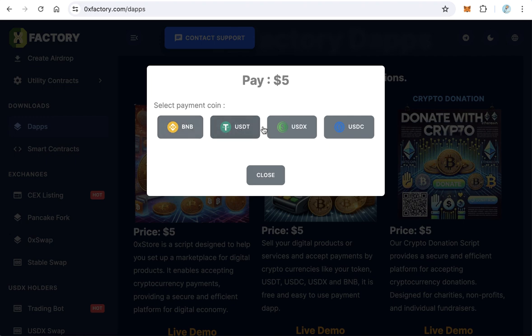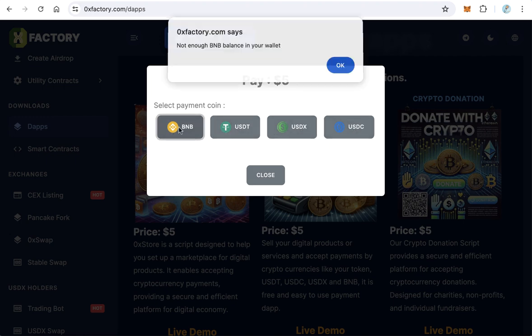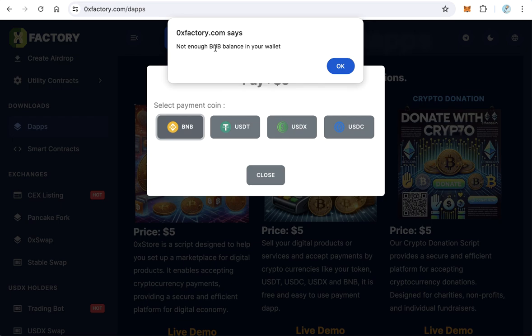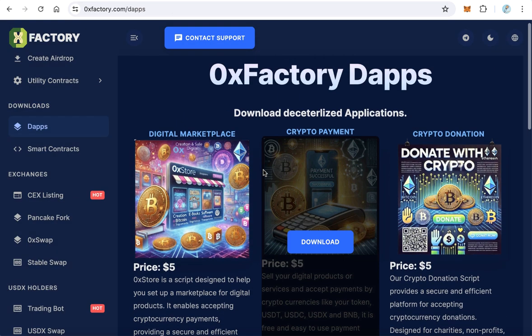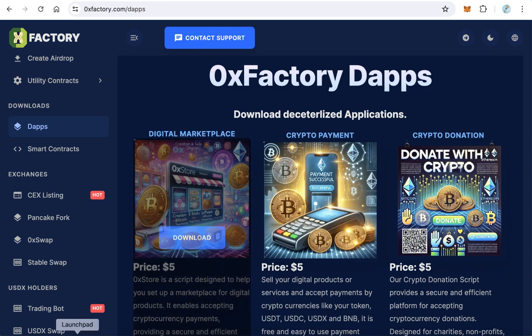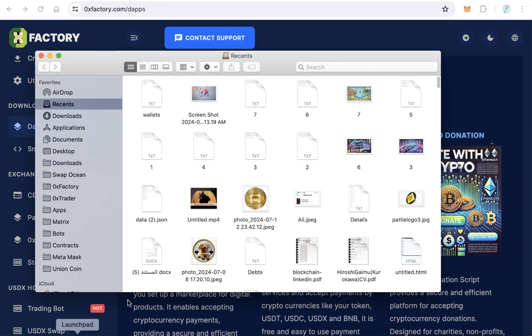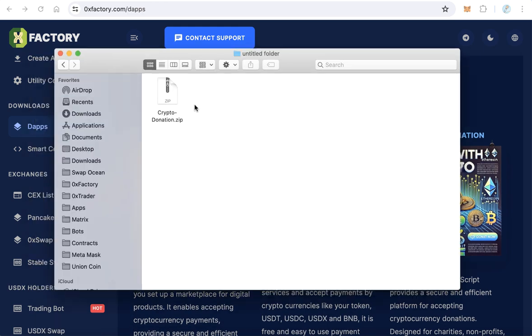You can pay using BNB, USDT, USDX, or USDC. Click the payment option and MetaMask will pop up if you have enough balance. After payment is completed, you will download the script to your PC.